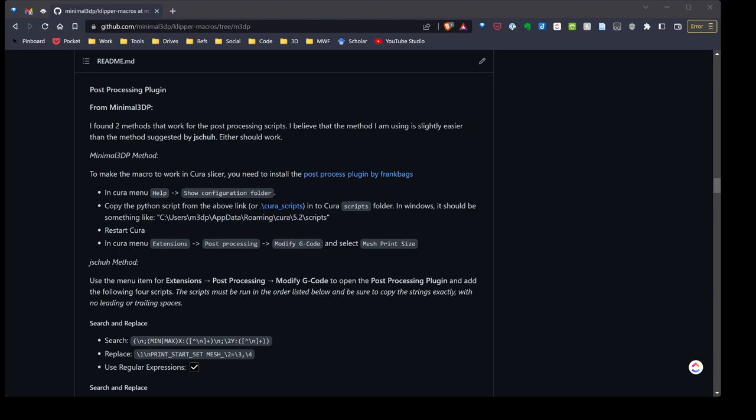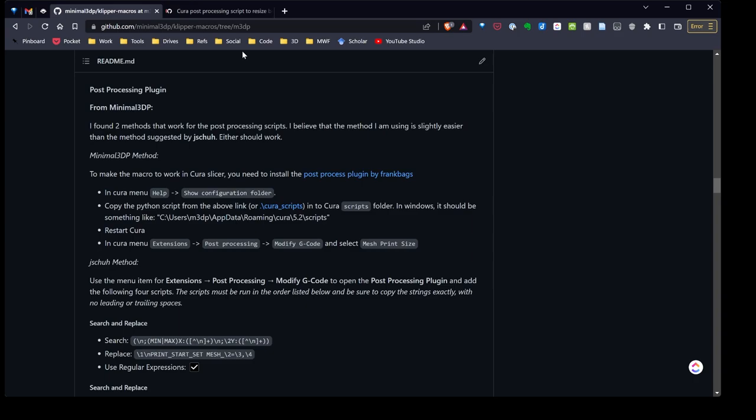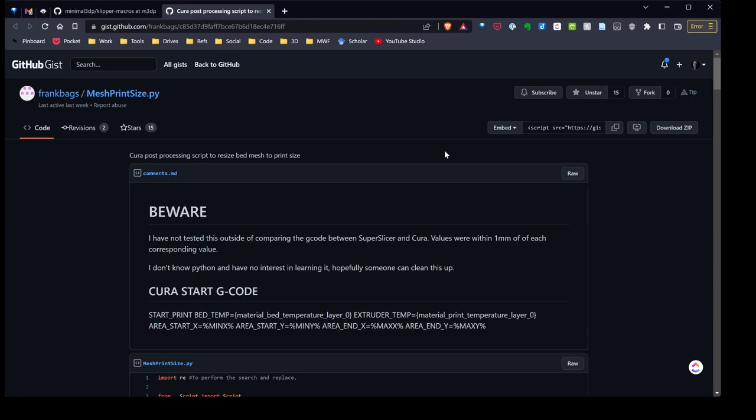So we can just go to Modify G-code and right now I have two scripts in there so I can access it, so that's good. Now we're going to go over and download the Python script we need. I've gone back over to my repo and all I need to do is right-click on this post-processing plugin and I'm just going to open it in a new tab.